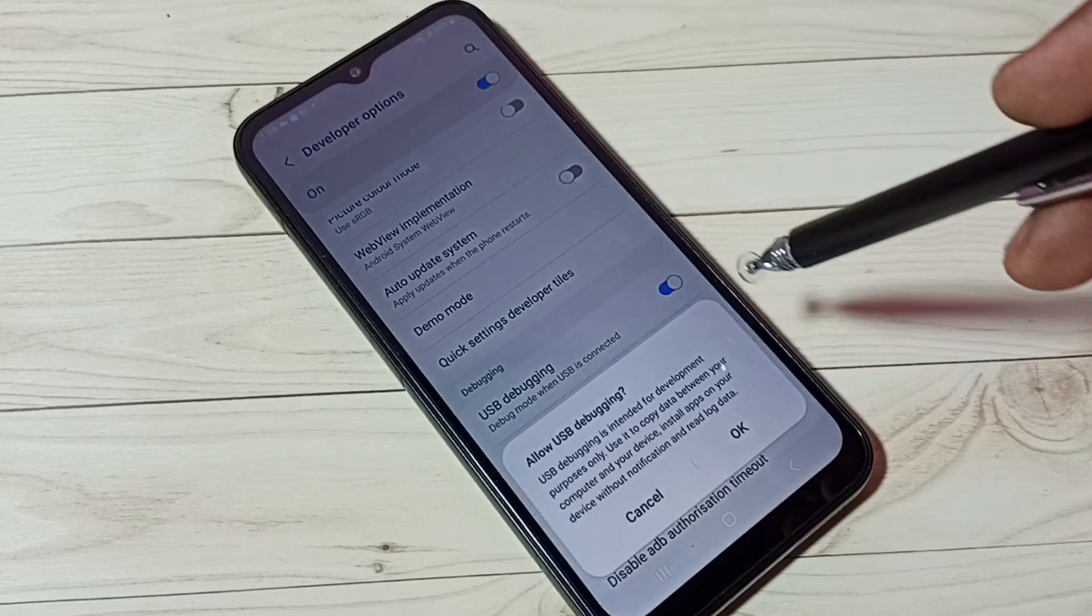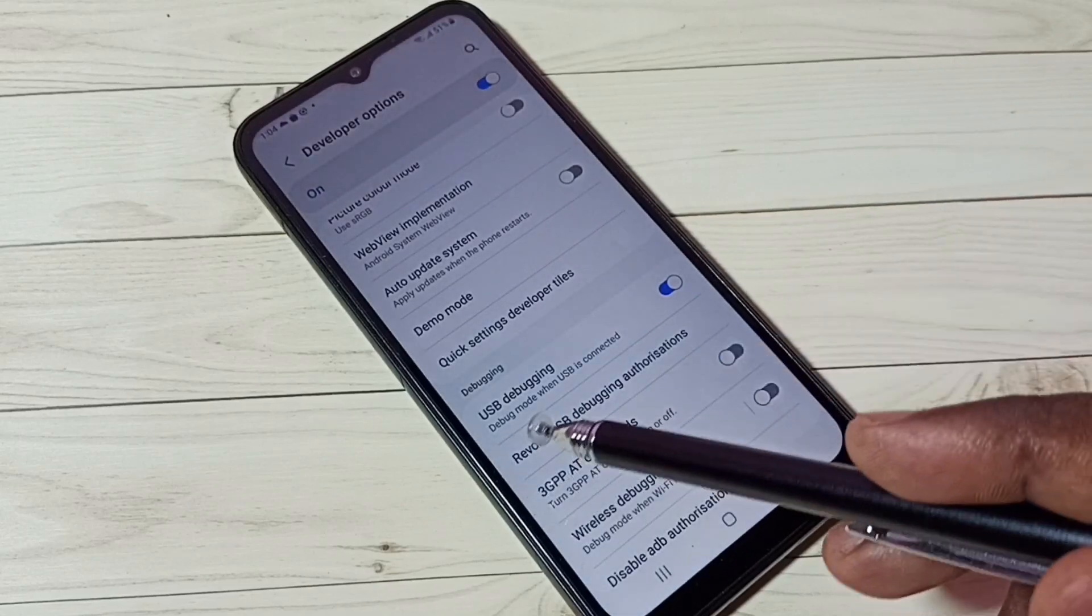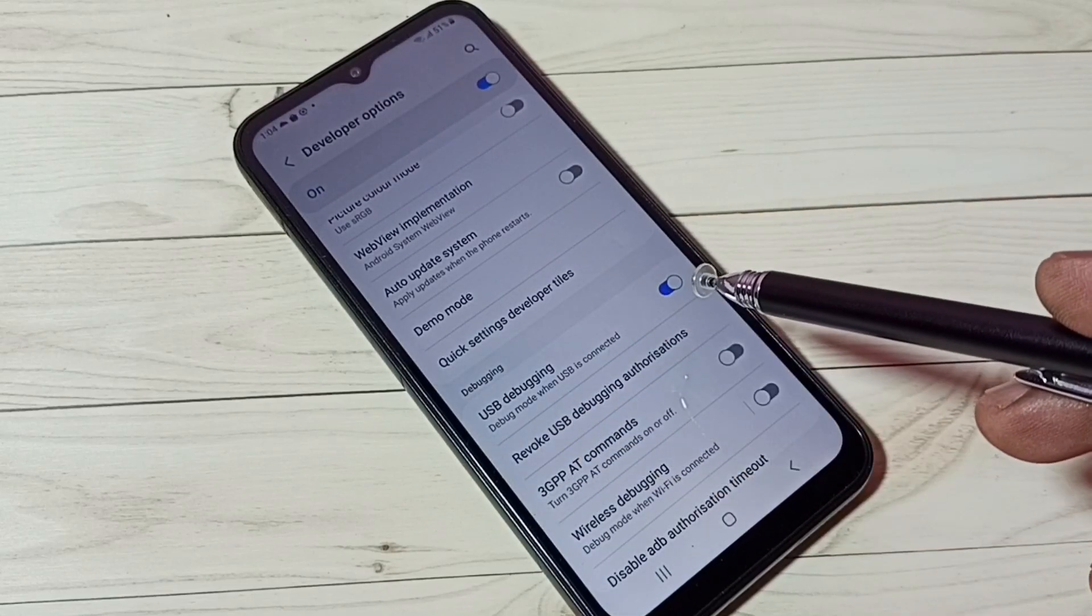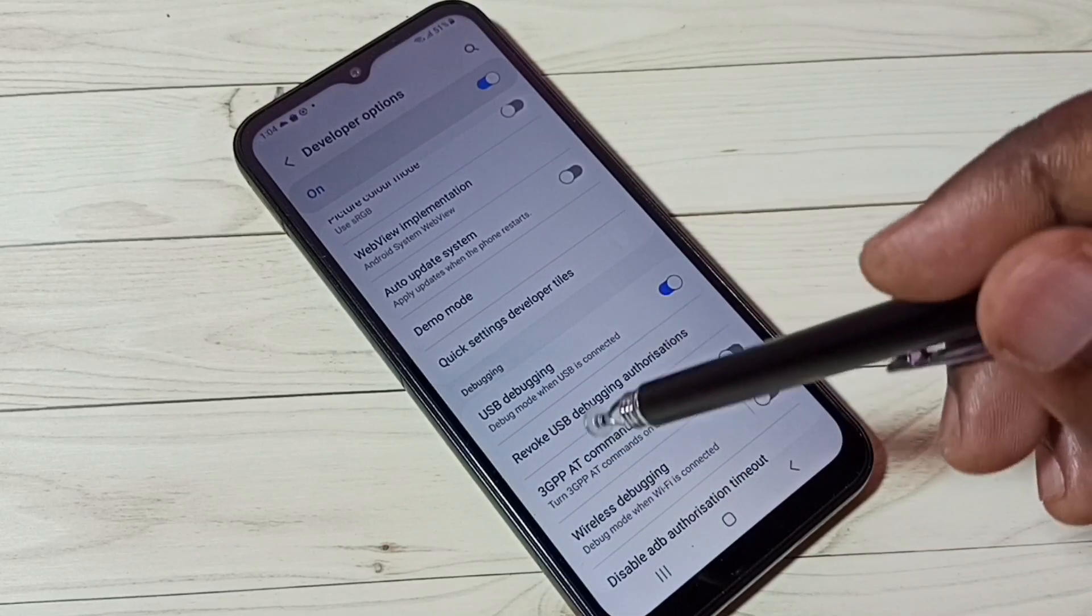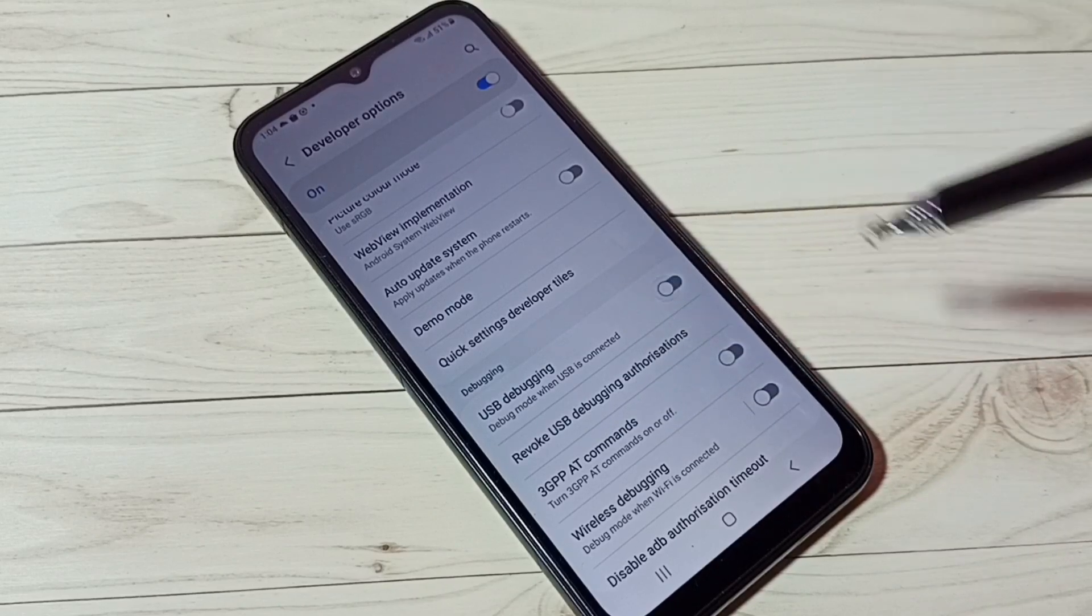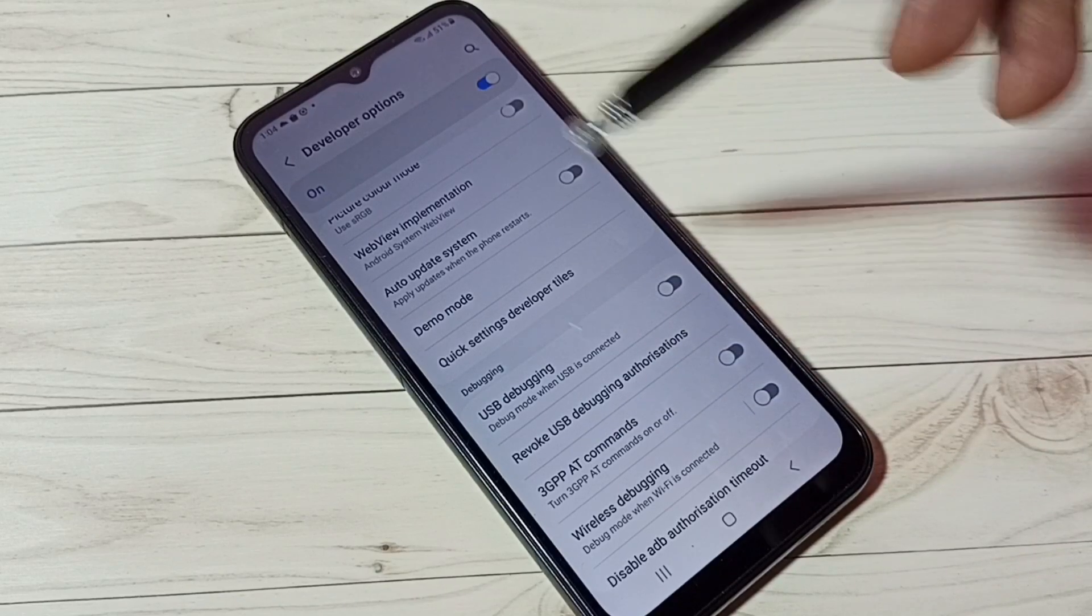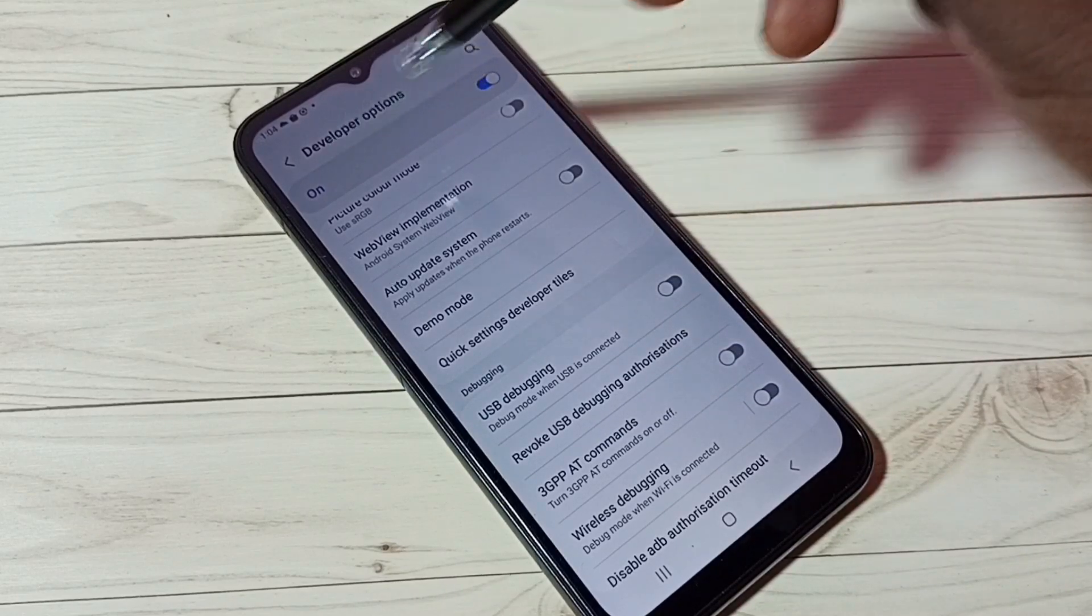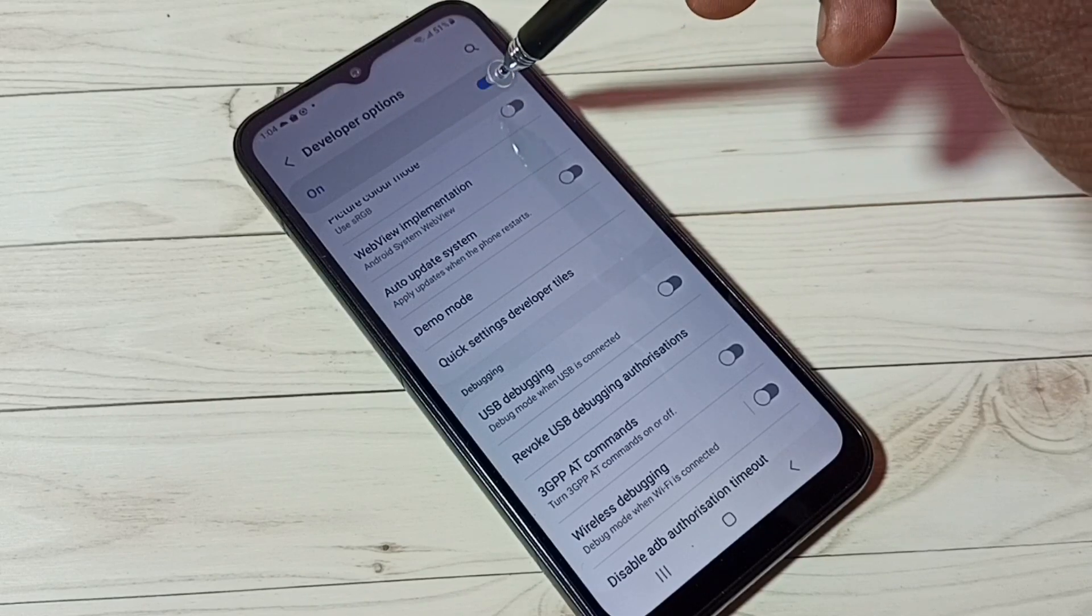Let me tap here and enable USB Debugging mode. Tap here, then tap OK. Now I have enabled USB Debugging mode. If you want to disable it again, tap here and disable it.